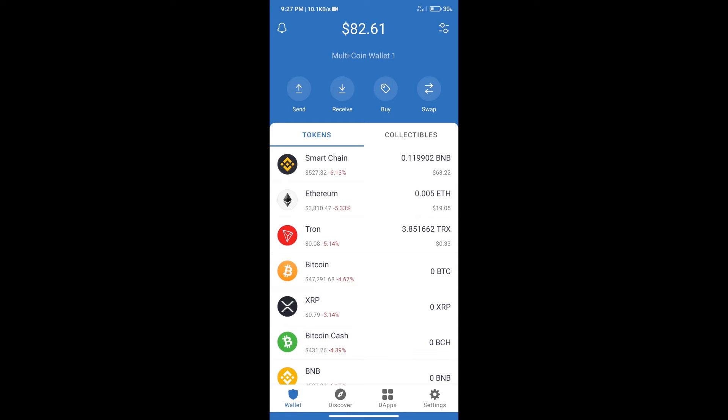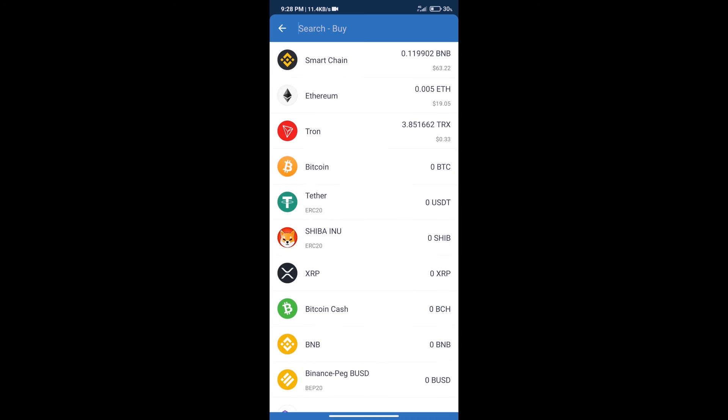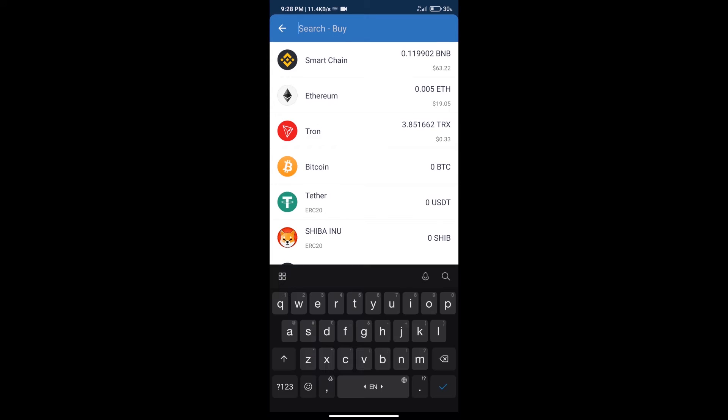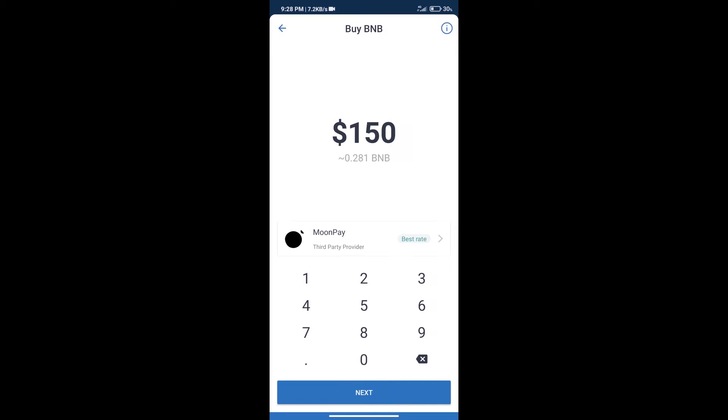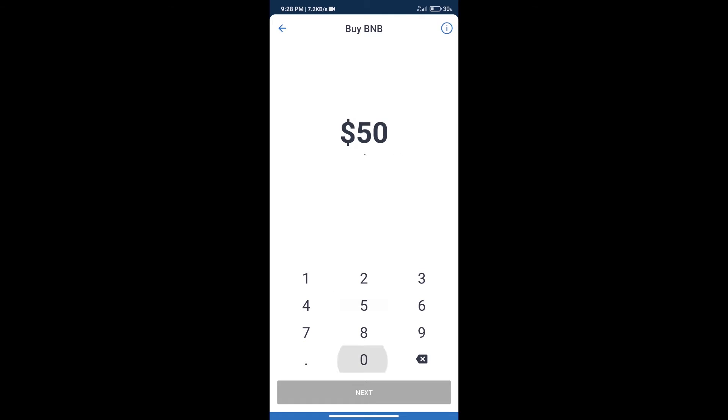After that we will click on buy button and here we will search BNB. Click on smart chain. Here we can purchase minimum $50 BNB using moon pay.